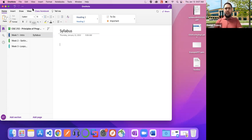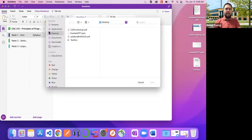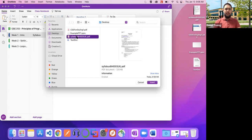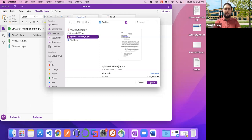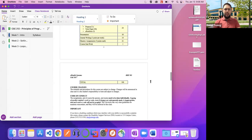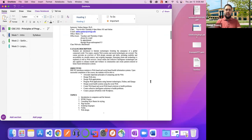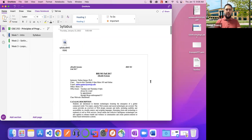What OneNote lets you do is embed documents right inside the actual note itself, so you have it ready to read. I'm going to click Insert, then Insert Printout. I have an example syllabus in PDF format from another class. I'll click Insert, and just like that, it inserts the PDF document directly into the notes. So I don't have to keep digging around for it — it'll be right there ready to go.